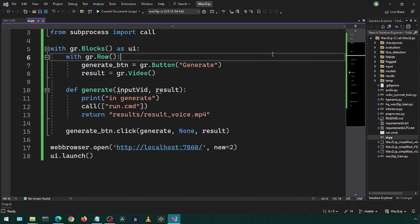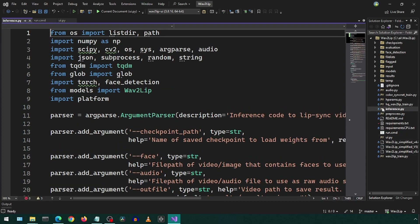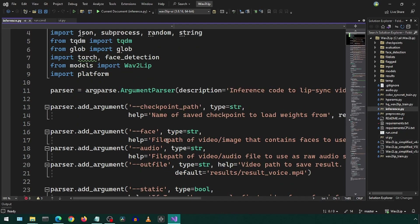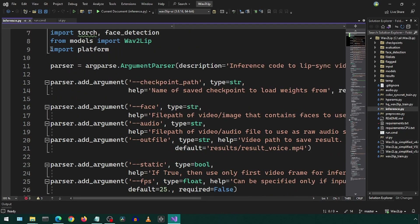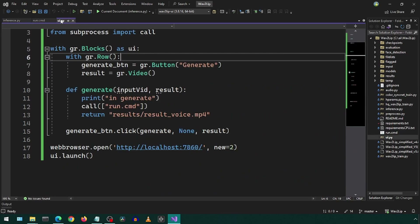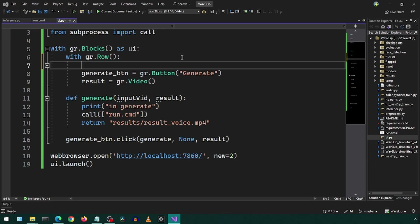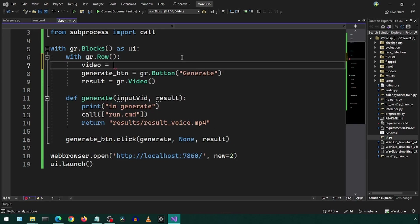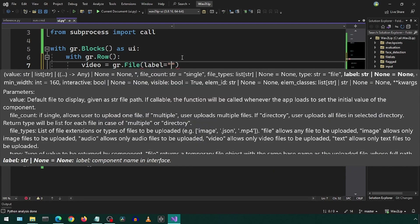Now we can start creating the controls in the UI for each parameter we want to modify. I will create one for the input video and audio, the checkpoint, the no-smooth flag, resize factor, and the padding on the four sides. Let's get to coding up the UI controls.